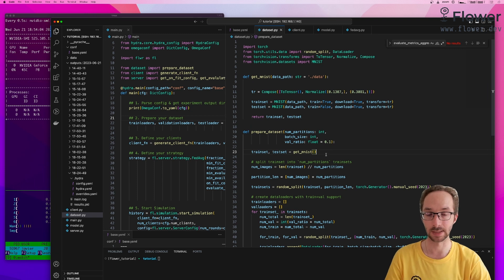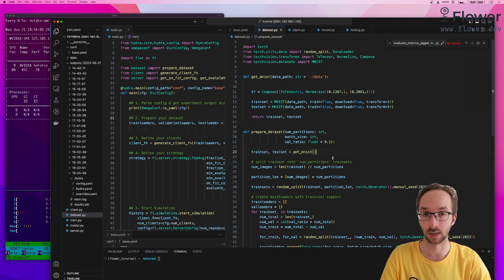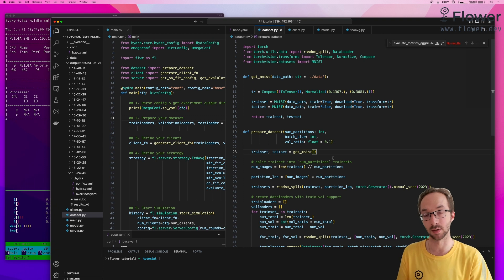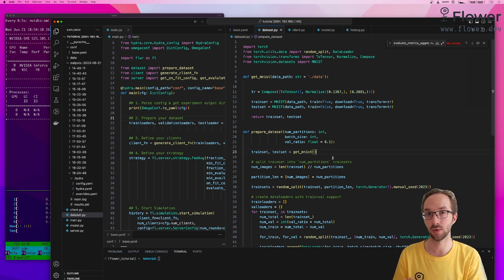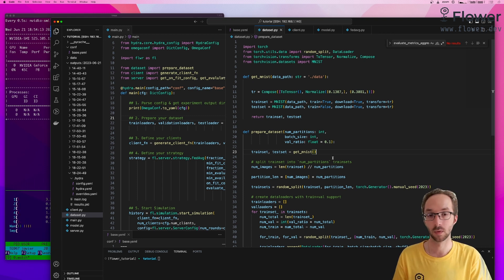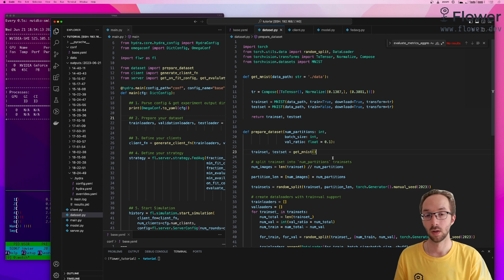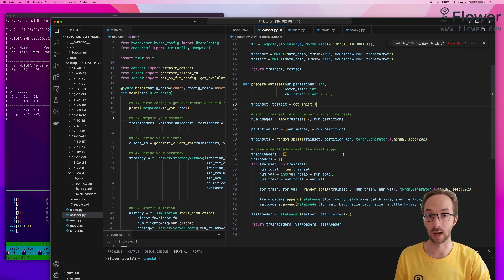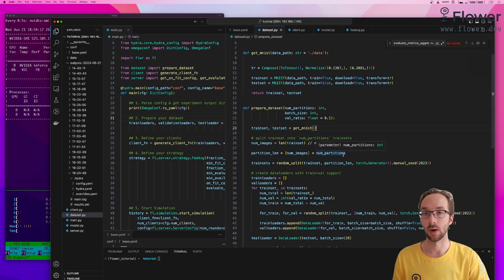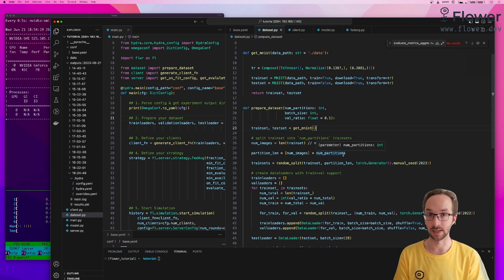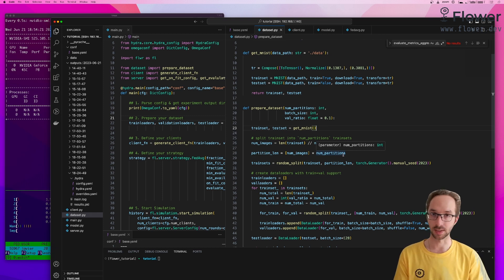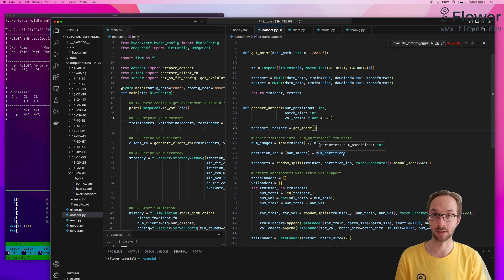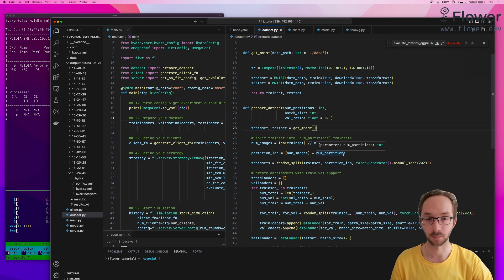In this case, we are using MNIST and because MNIST is not a pre-partitioned dataset, we need to create these partitions so we can assign a portion of the dataset to every client. How many partitions do we create? How do we partition this data in these many partitions? That's entirely up to the person that designed the experiment to decide.